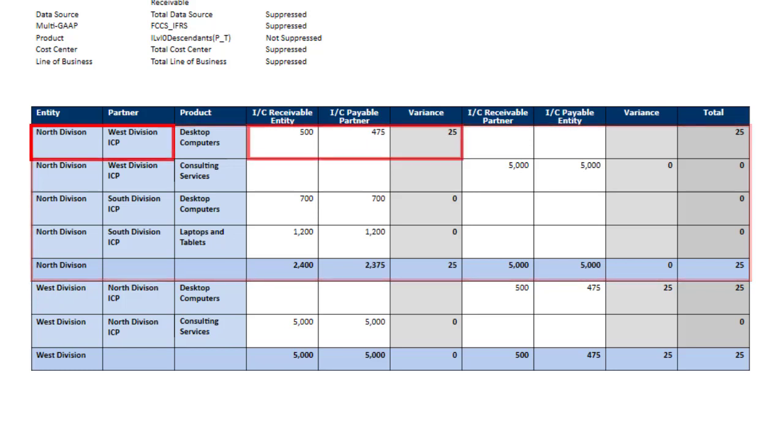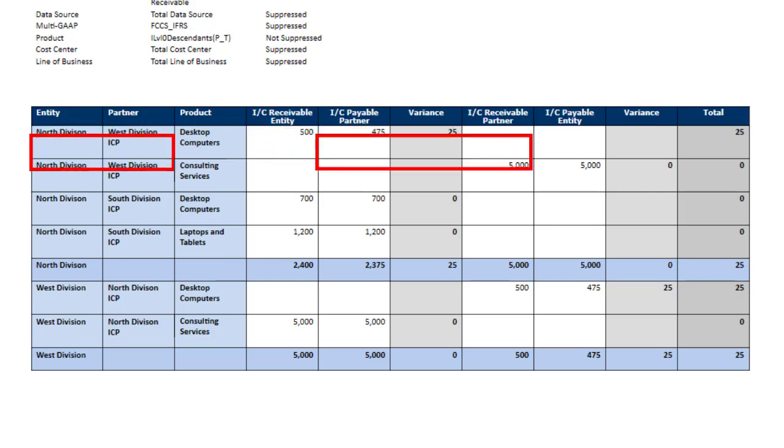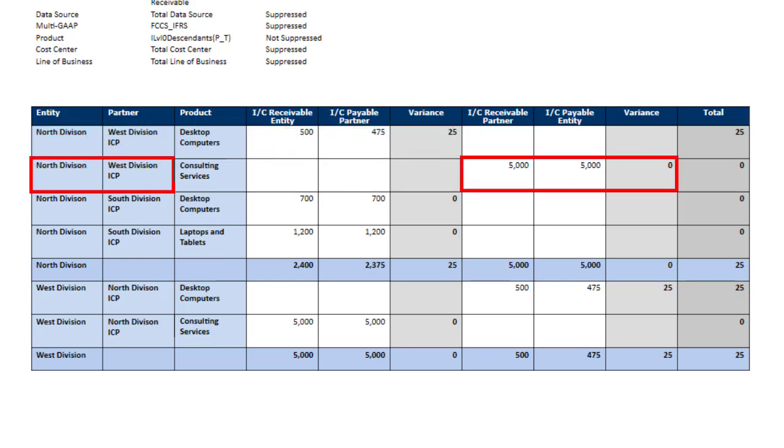In the example, the first set of data columns match transactions for North Division's Intercompany Receivables account to its partner's Intercompany Payables account. The second set matches the partner's Intercompany Receivables account to North Division's Intercompany Payables.